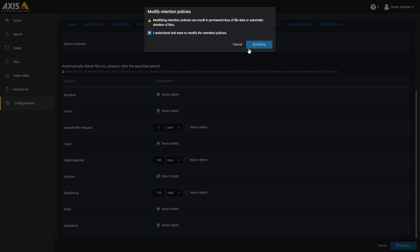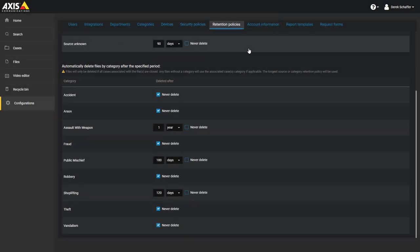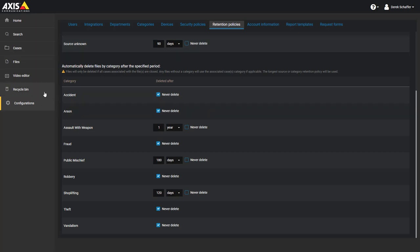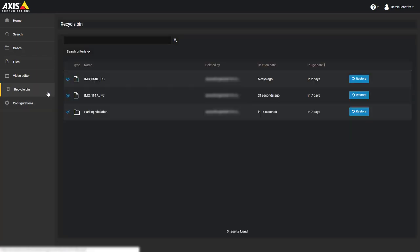Once the changes have been saved, you can view or search the recycle bin to identify any cases or files that might be affected by the retention period changes. For example, if you change the retention period for the recycle bin, some files could be permanently deleted. If you change the file retention period by source or category, some files could be automatically deleted and end up in the recycling bin as well.